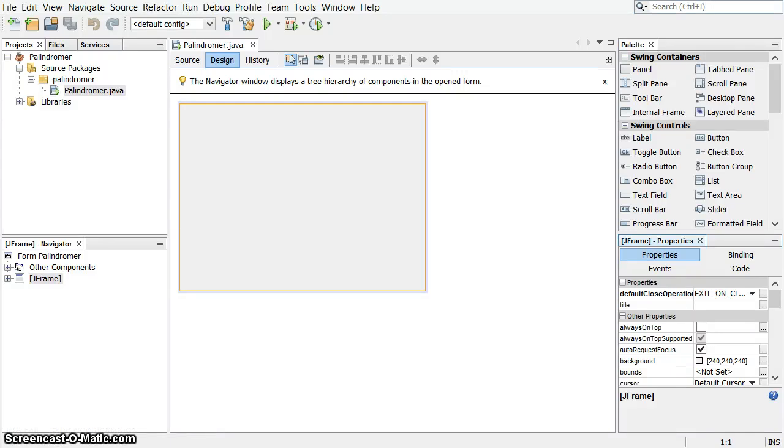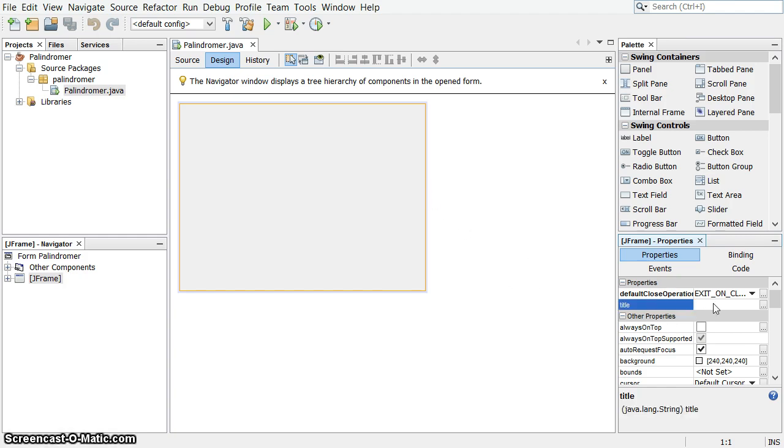Hey, we're writing a Java application to make a palindrome out of a user-provided string. I've already created a new JFrame form in a new project, and I haven't done anything else yet. So let's start on that.